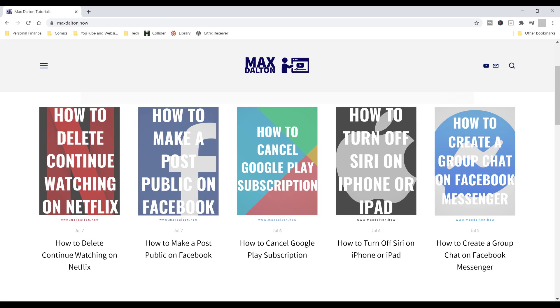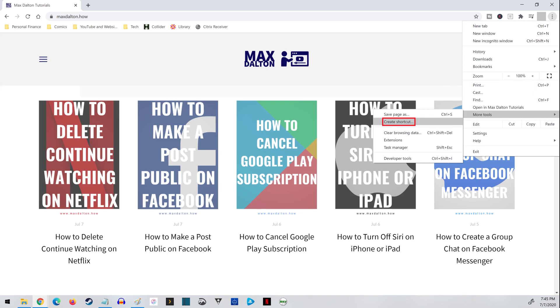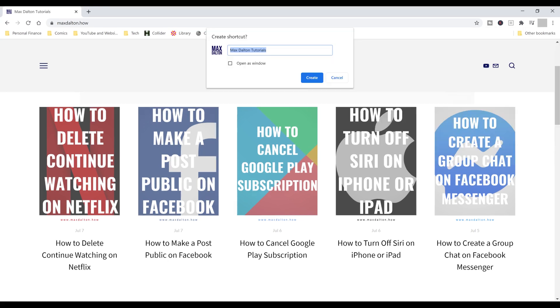Step 2: Click the ellipses on the bar along the top of the screen to open a drop-down menu. Click More Tools to expand another menu, and then click Create Shortcut. The Create Shortcut window appears.